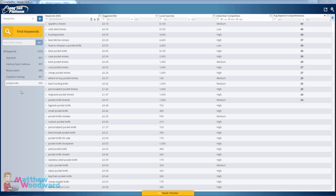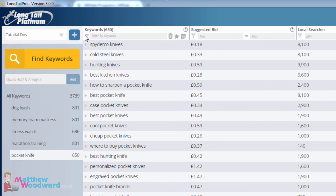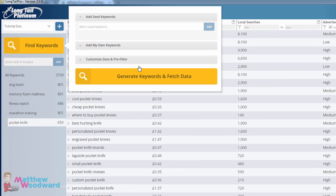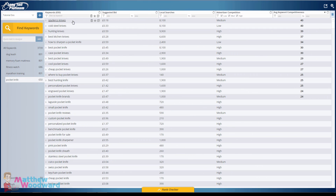Instead we need to focus on buyer keywords, and Long Tail Pro makes this really easy. Once you've hit find keywords, added pocket knife or whatever your seed keyword is, and hit generate keywords and fetch data, you can easily filter the results for buyer keywords.